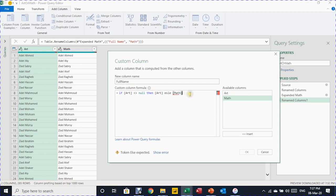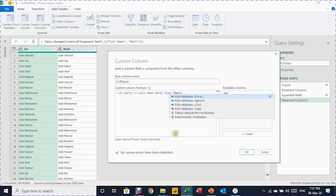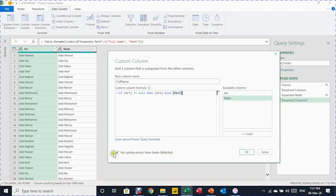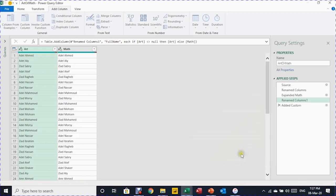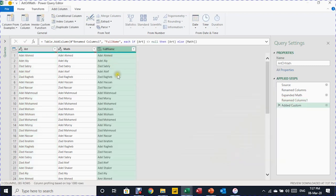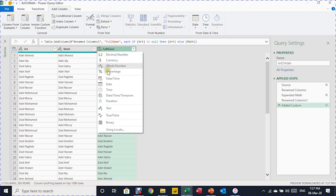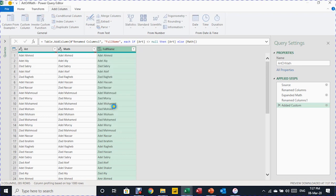Let me check for any errors in the formula. There was a spelling error with 'else' — I'll rewrite it. Now the formula is correct and no syntax errors are detected. I'll click OK. A new column called Full Name is created with names from both classes. I'll change the data type to ABC or text. No need for the first and second columns — I only need the last column, so I'll right-click the header and select Remove Other Columns.